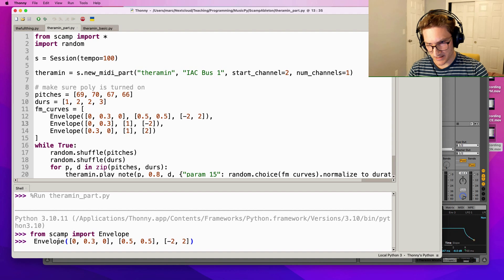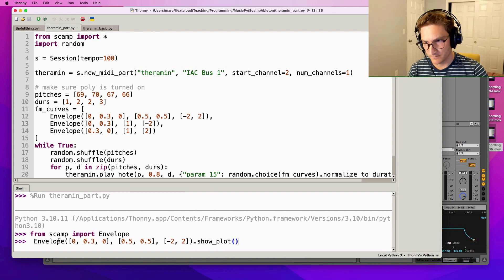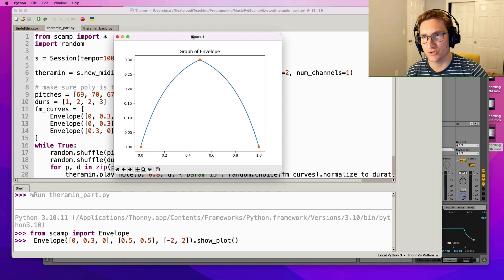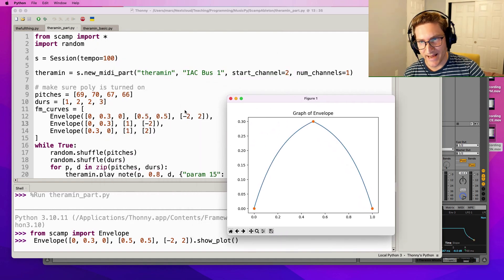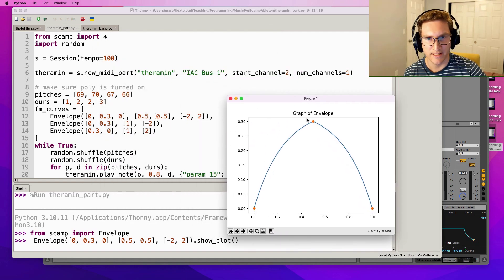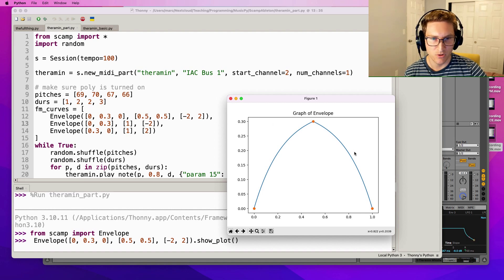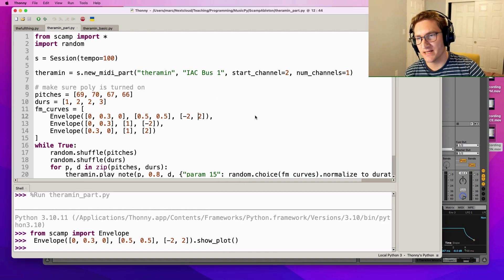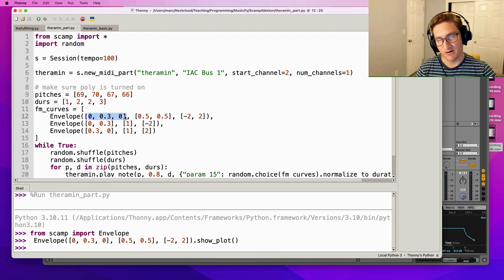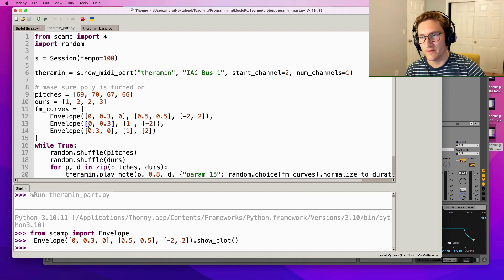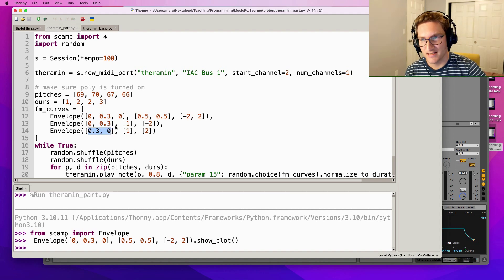Notice that the negative two curve shape makes it do more motion early and less motion late, whereas two makes it do more motion late and less motion early. Anyway, so I've got three different envelopes - one which goes from 0 to 0.3 to 0 so kind of brighter then darker, one that just gets brighter, and one that just gets darker.